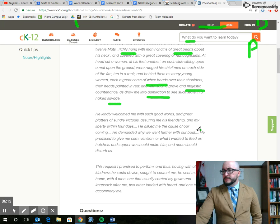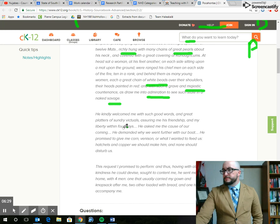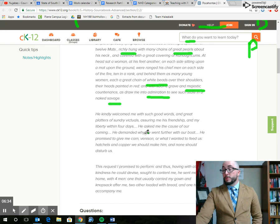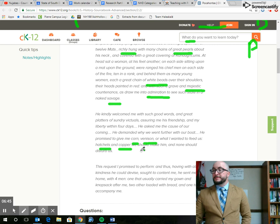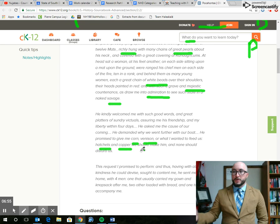If we keep on going down, we might notice some more things. He was welcomed with kind words and great patterns of sundry victuals, assuring me in his friendship. So the chief is assuring Smith of his friendship and that he's going to give him liberty or freedom within four days. He demanded why we went further on the boat. So the chief is curious why Smith wants to travel. And he wants to trade, it looks like. He's asking for corn, venison, things to feed us. And the chief wants hatchets and copper. That's interesting. So Smith is talking about trade now. He's talking about food, what's available there. And he's also talking about what the Native American chief wants. In return, the chief wants a tool, a hatchet, and he wants metal, copper, which could also be turned into other tools.